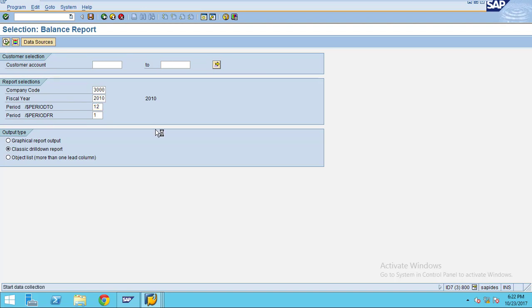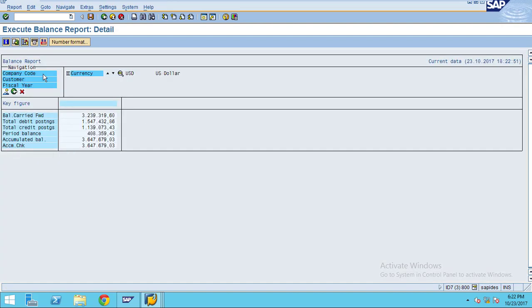In this report it will show values like key figures: balance carry forward, total debit, total credit, period balance, accumulated balance, and also accumulated check. The accumulated check is a formula we use to verify whether our report generated the correct figures or not.